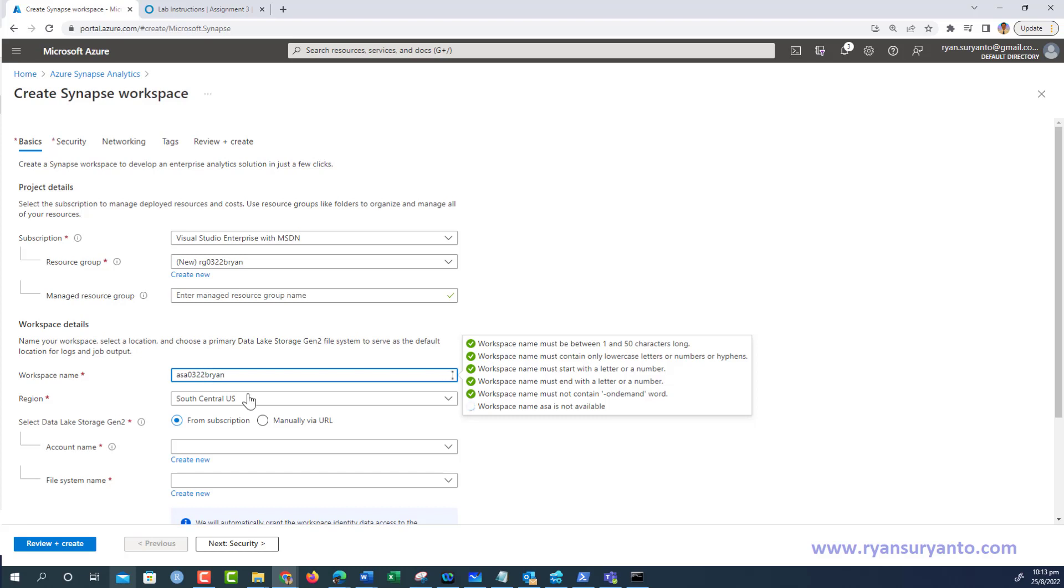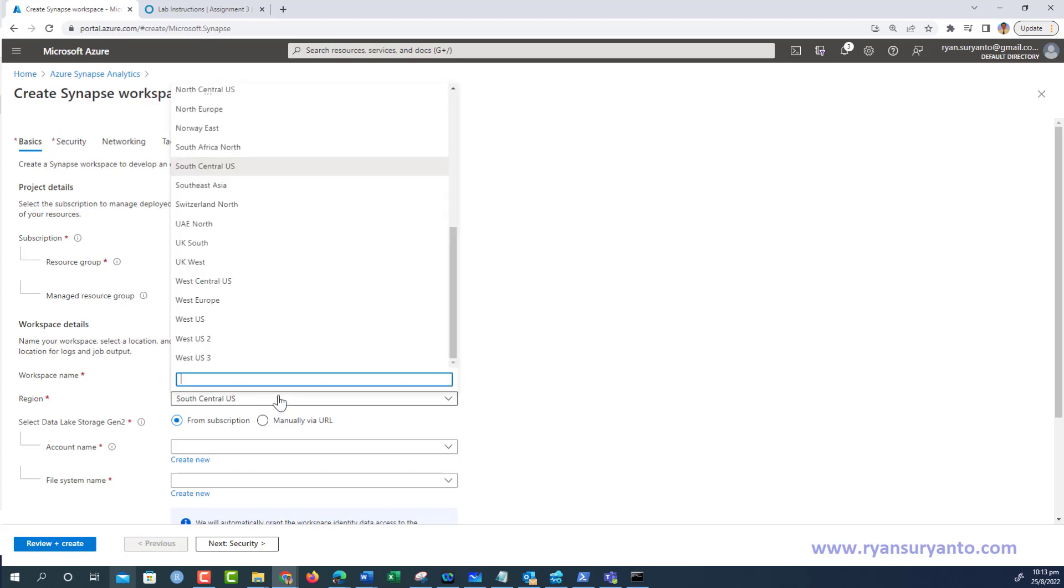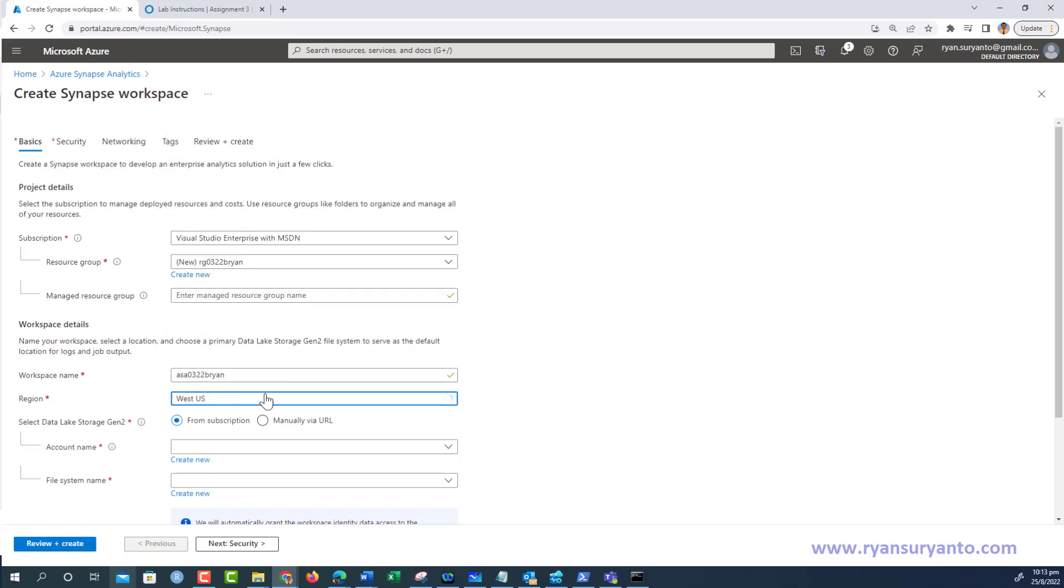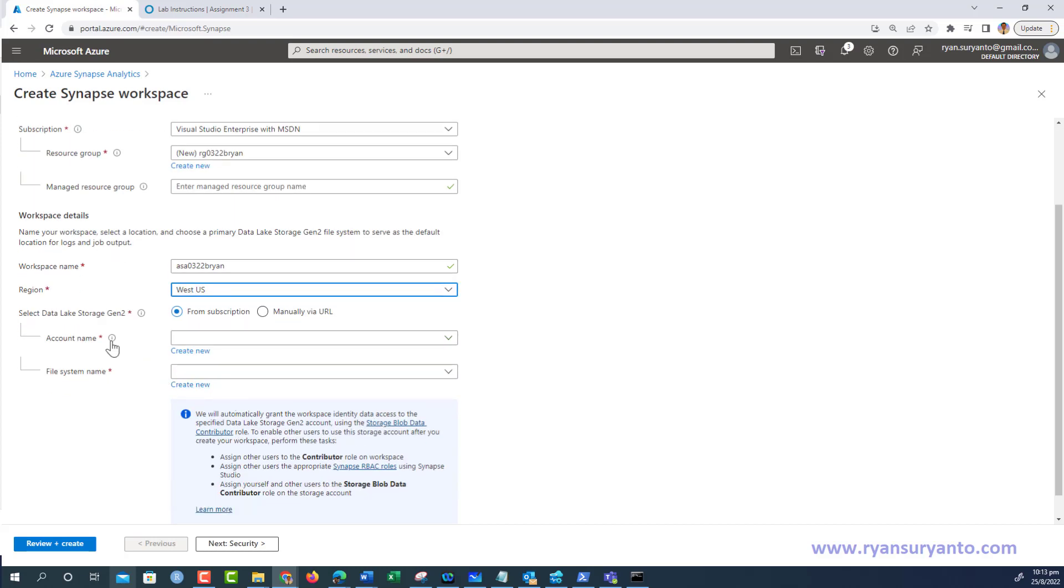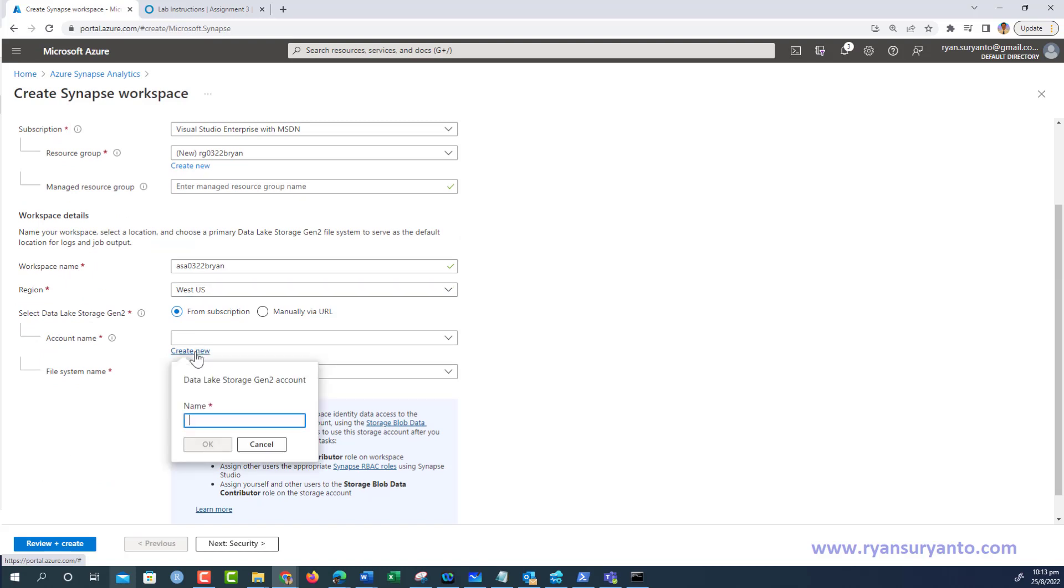For the location, I change to West US, a location that I know has enough cores for me to create the cluster. Then for the data storage, I select Data Lake Gen 2 and create new.